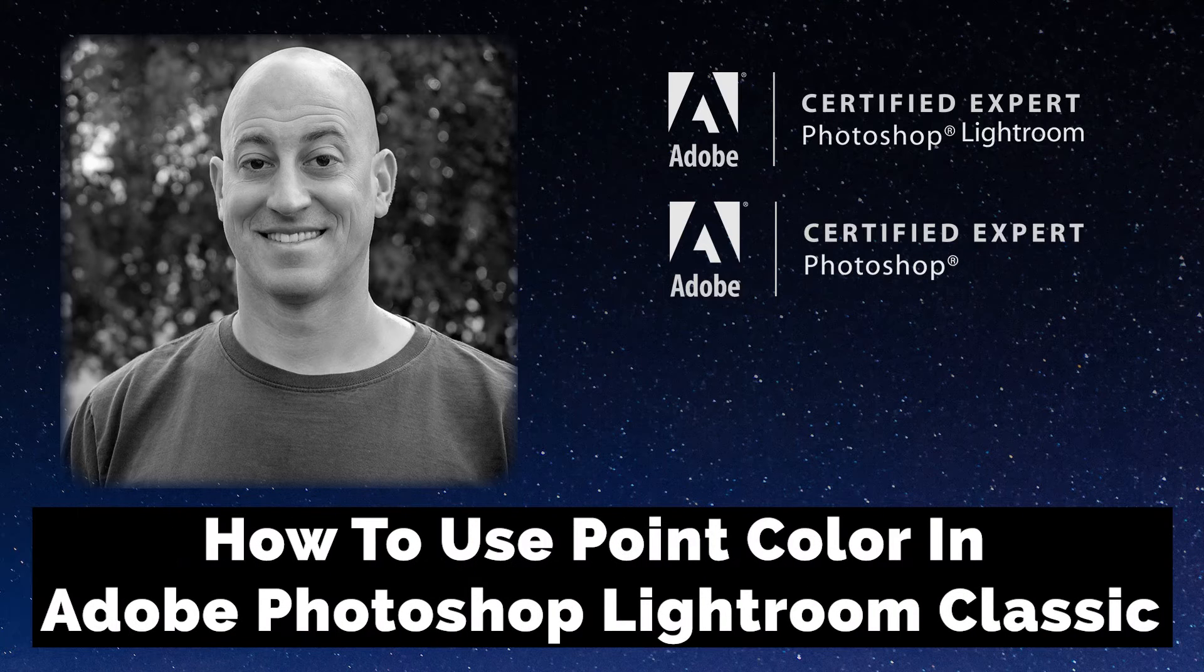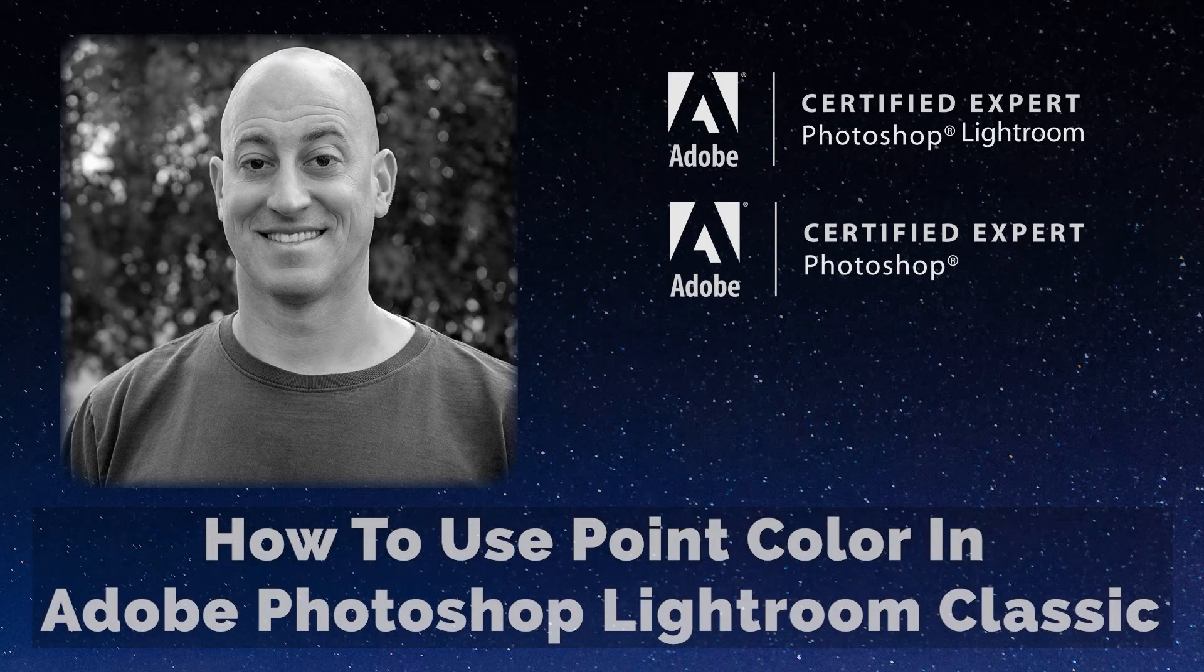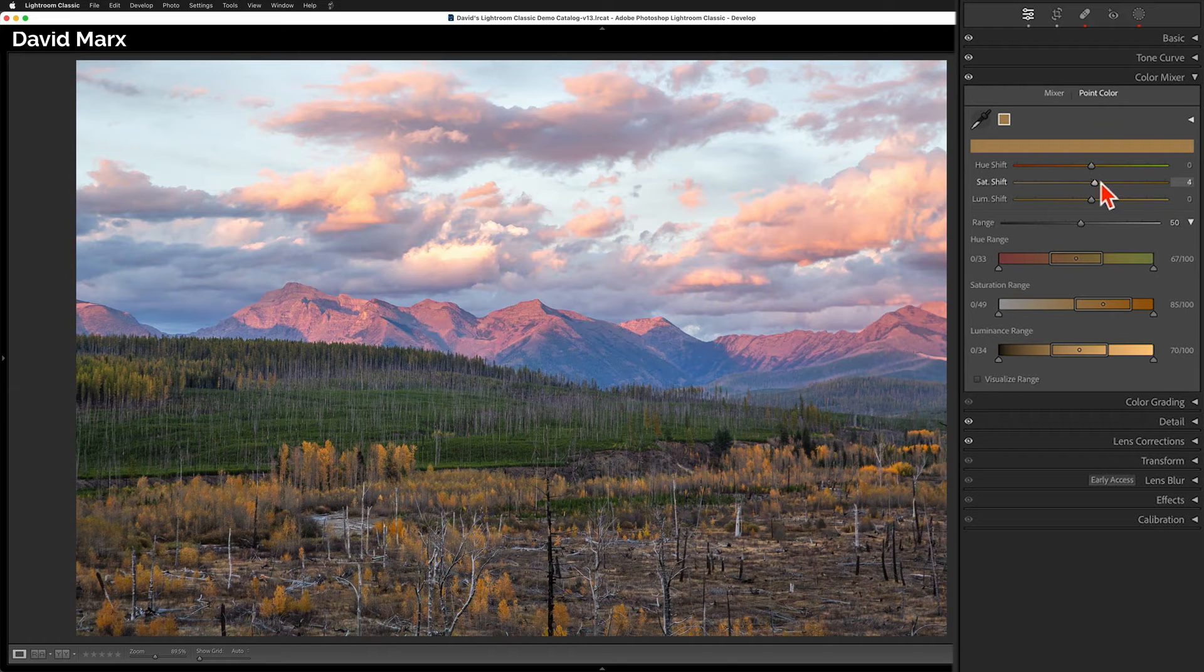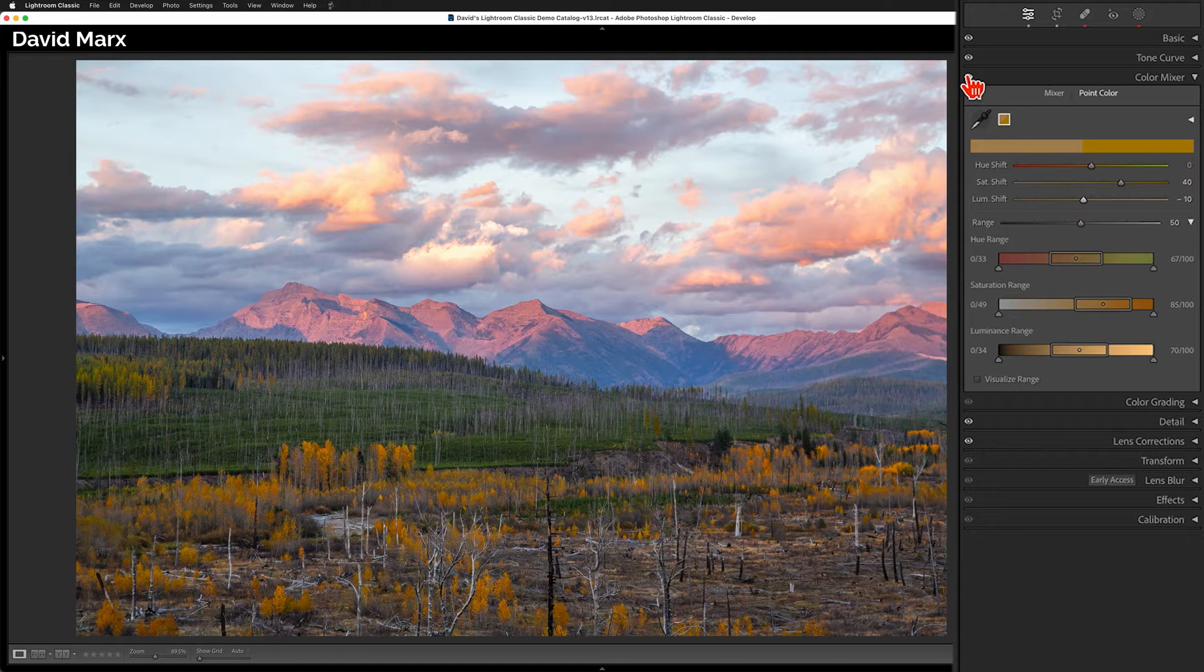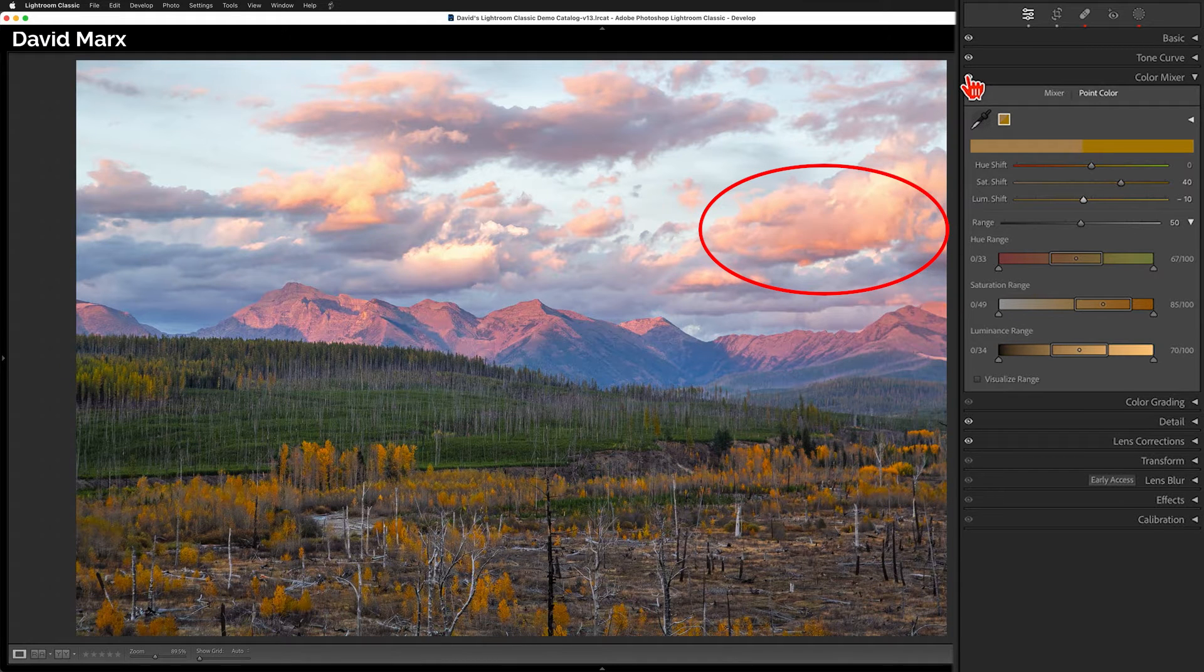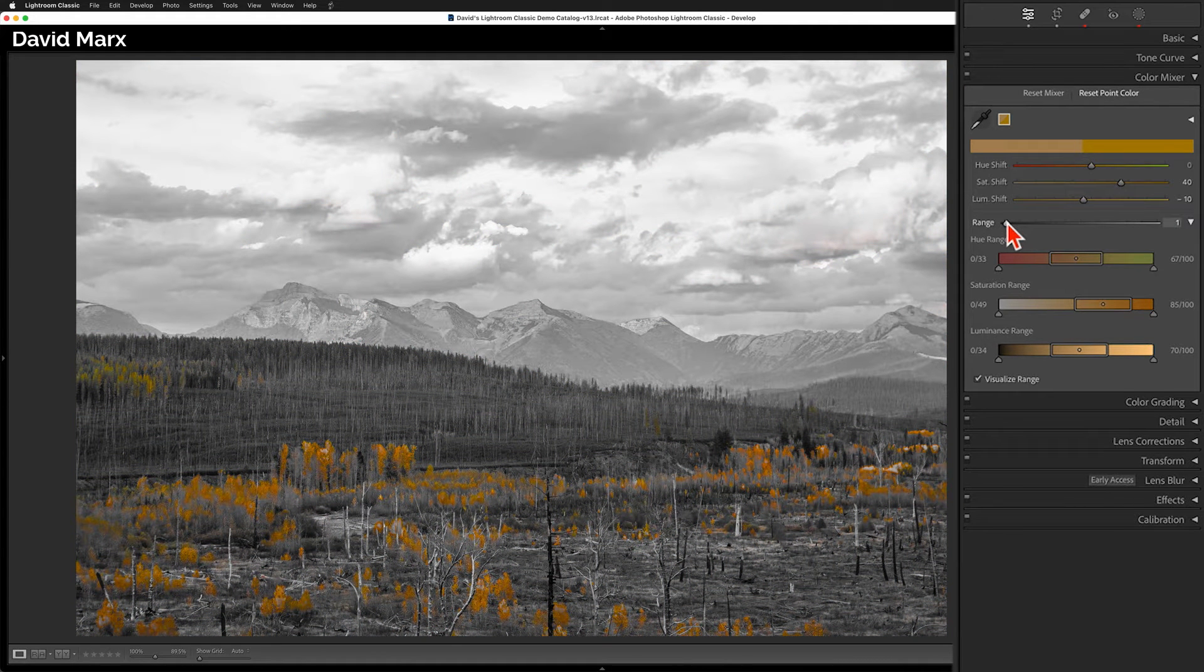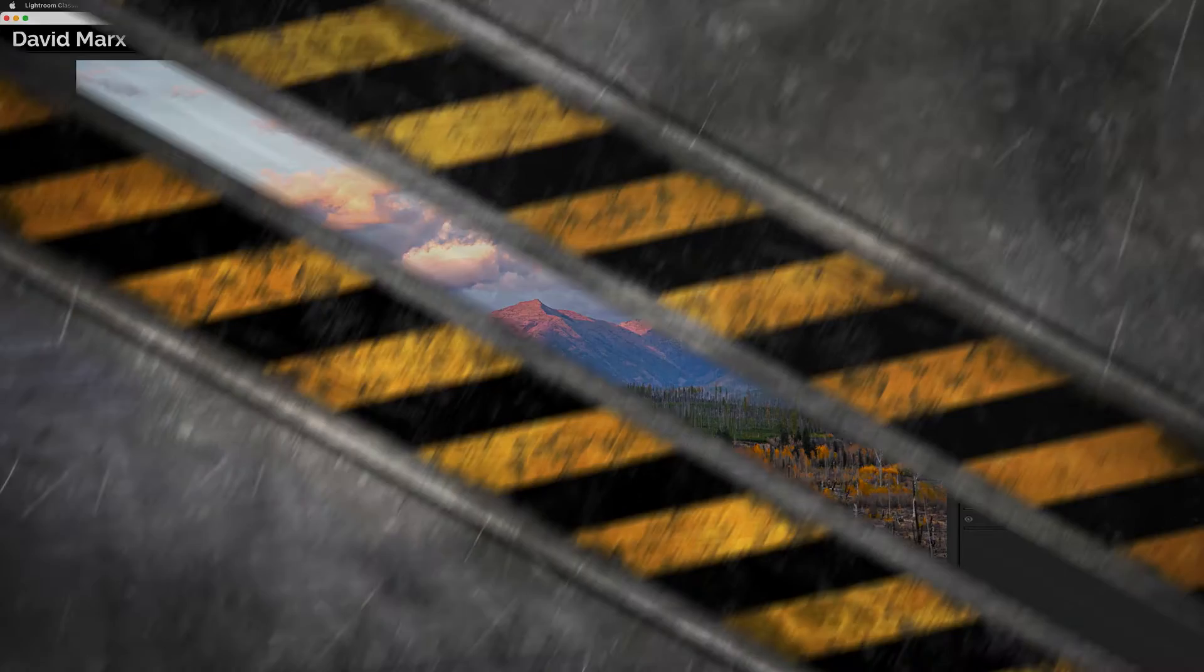Greetings friends, David Marx here. Of all the new tools in Adobe Photoshop Lightroom Classic version 13, there's one that really stands out for me. The new color point feature brings a whole new level of precision to our image editing tool set. Point color is a powerful addition, but this feature's interface is a little overwhelming. And let me remind you that you will not find this tool in older versions of Lightroom Classic. With that minor warning out of the way, let's jump right in and let's get started.